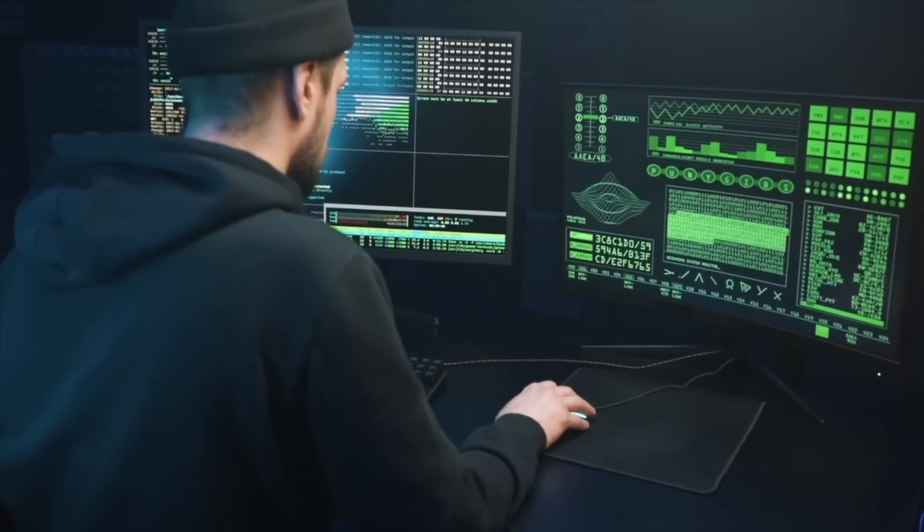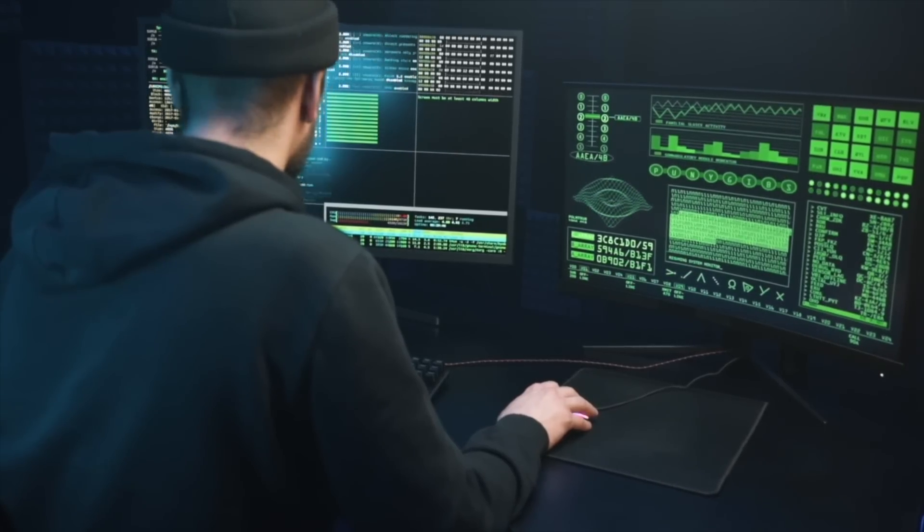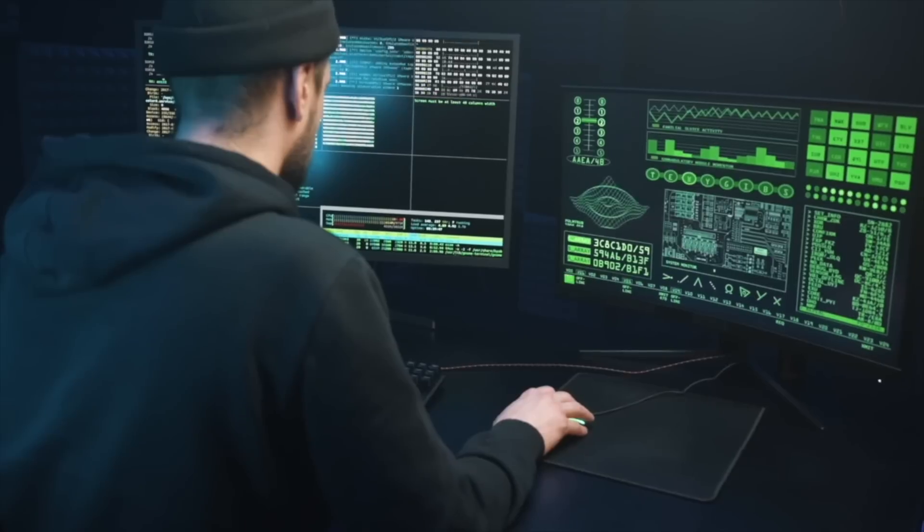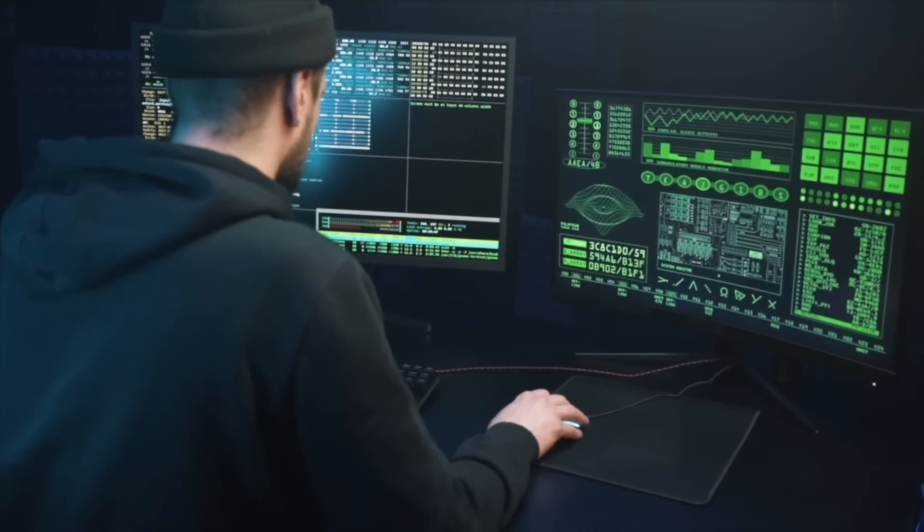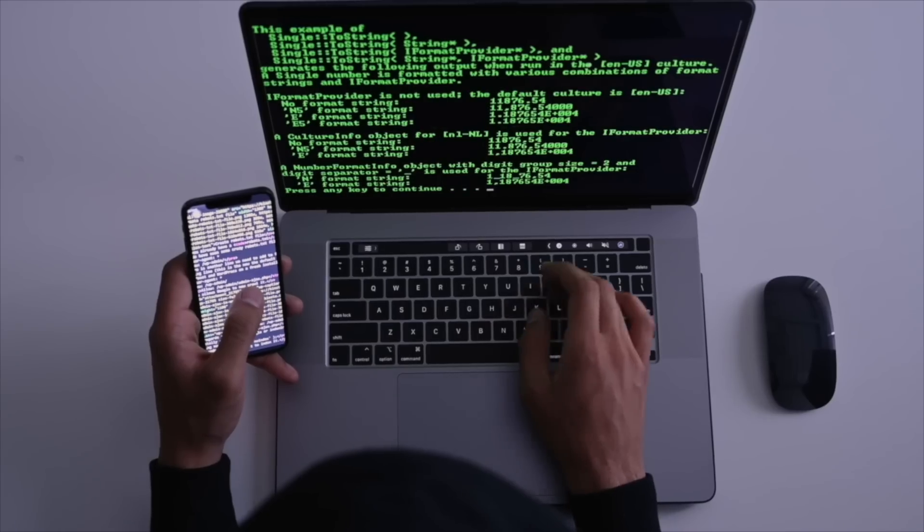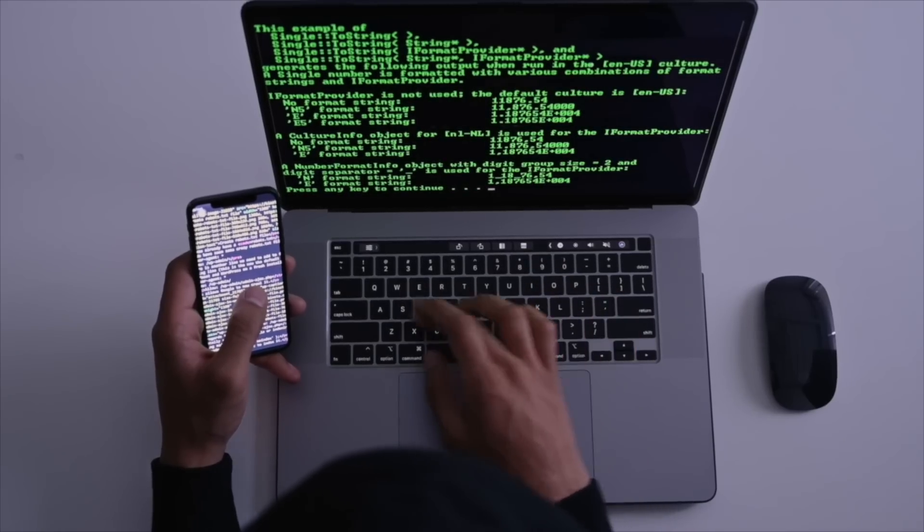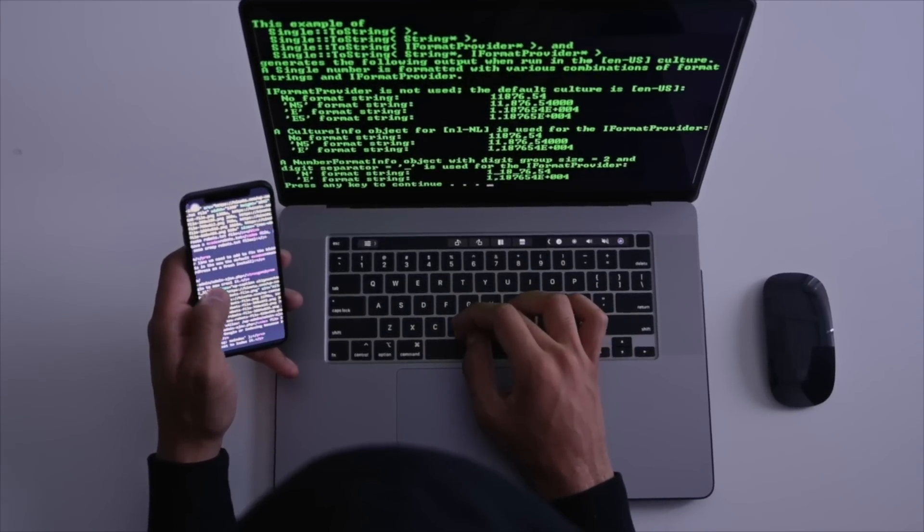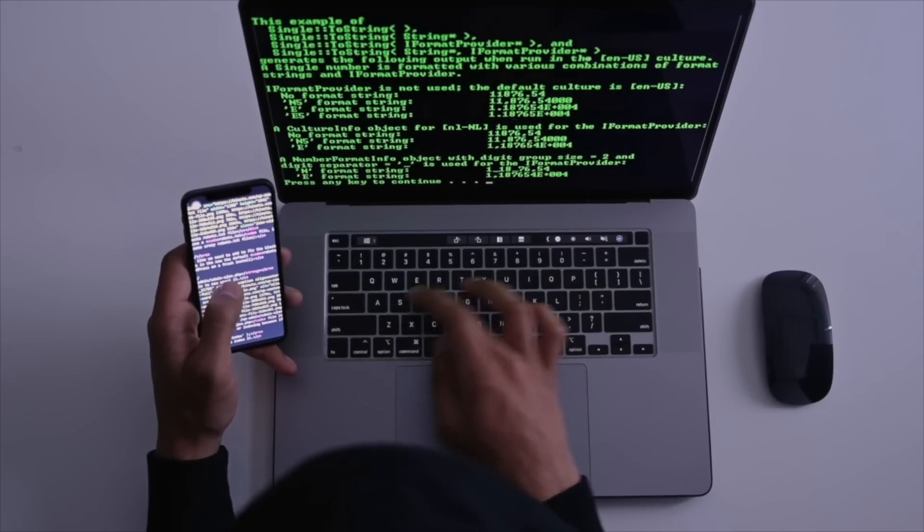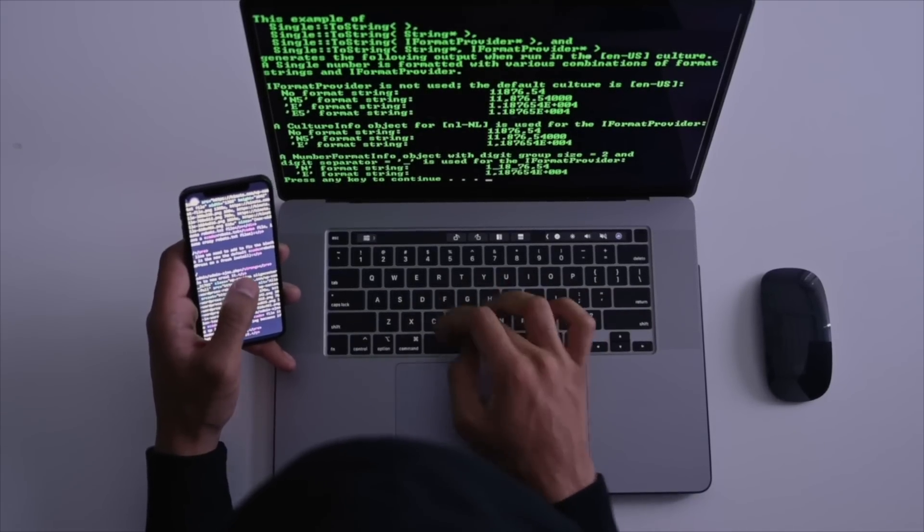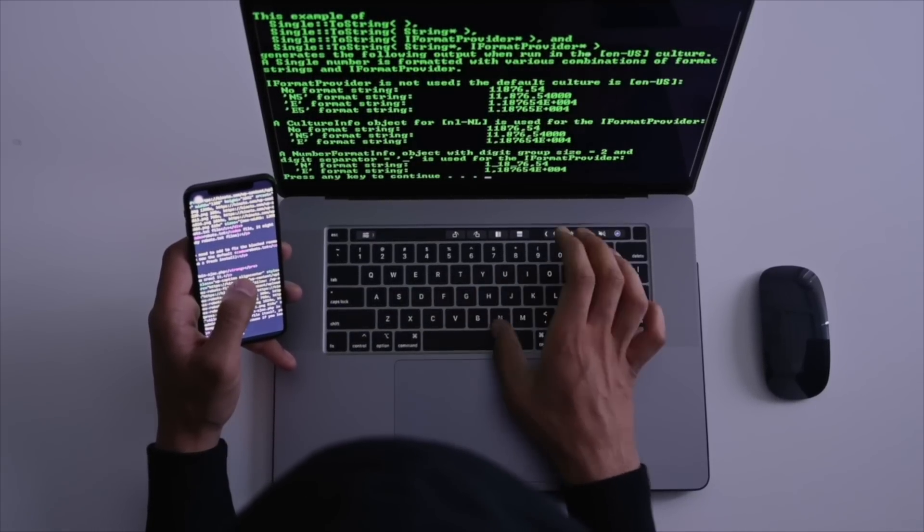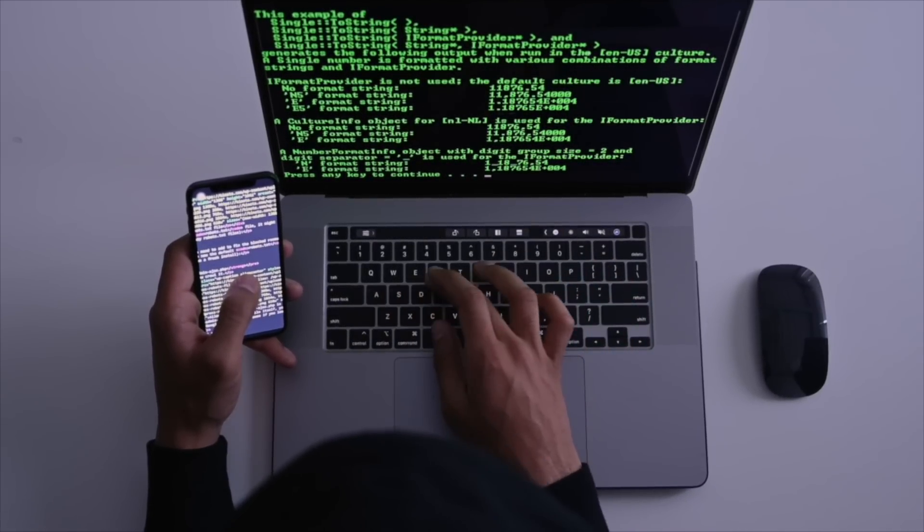They can quickly detect and mitigate attacks in real time, ensuring that organizations remain protected against evolving cyber threats. Digital immune systems are designed to monitor the network for suspicious activity, analyze the data, and take action to prevent the attack.